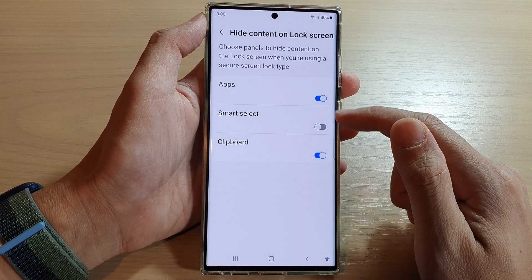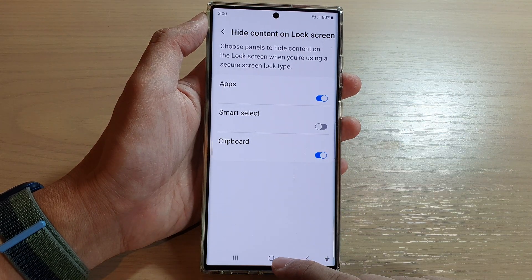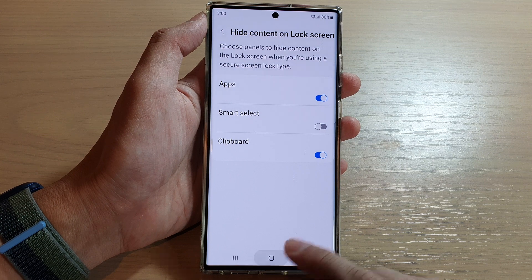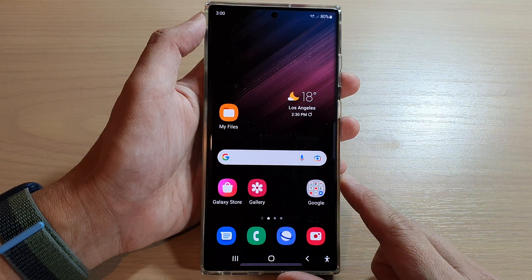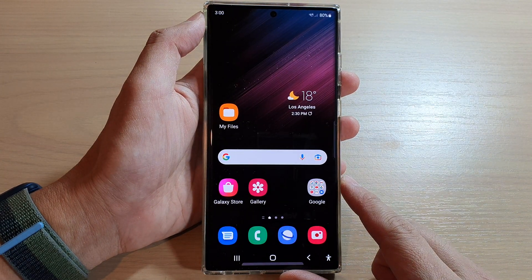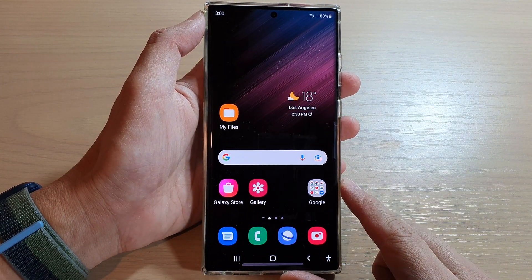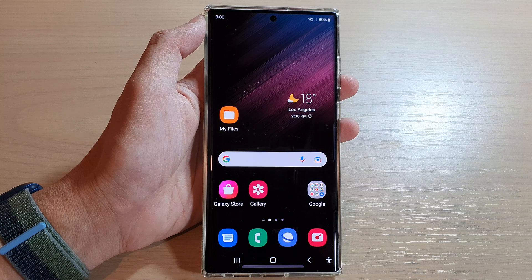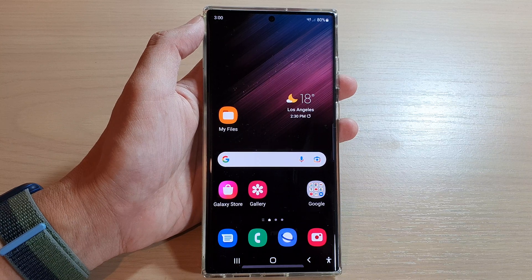And then just simply turn it on or off. And finally, you can tap on the home button to go back to the home screen. Thank you for watching this video. Please subscribe to my channel for more videos.